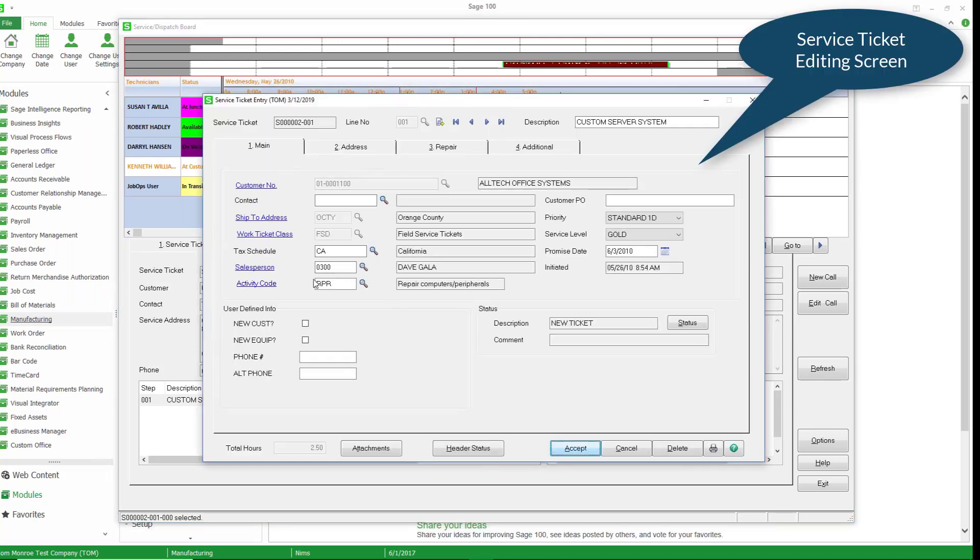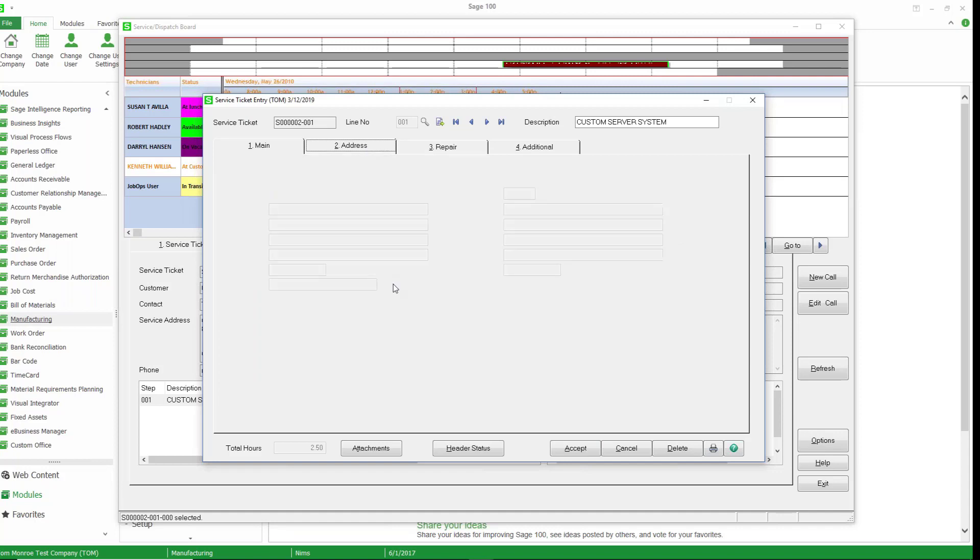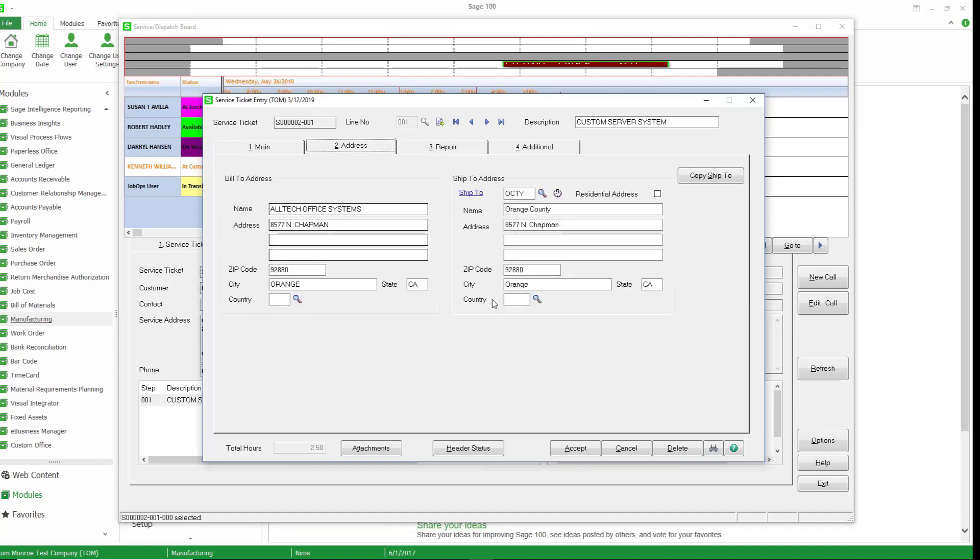This will take us into the service ticket editing screen. We have a main tab that tells us who the customer is, some user-defined fields, what the service level is: gold, silver, platinum.